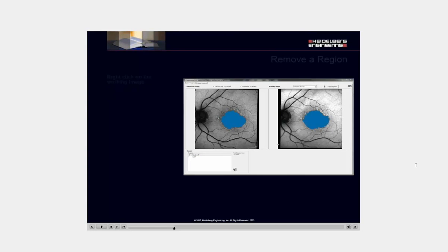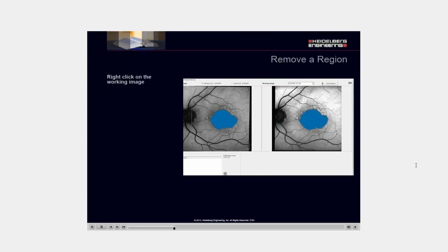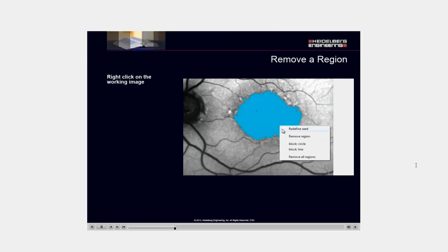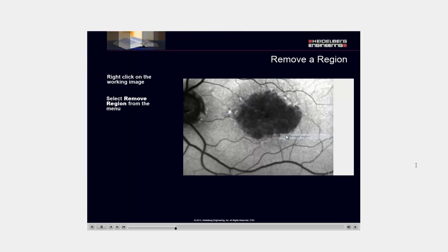Right-click on the working image. Select Remove Region from the menu. Select Remove All Regions.